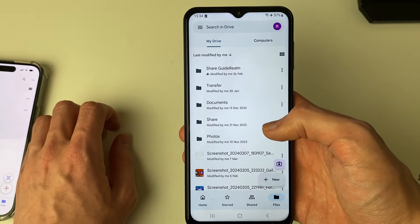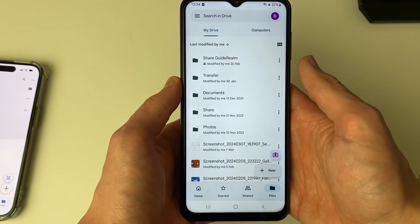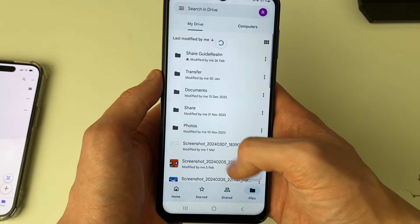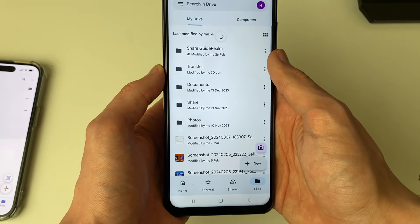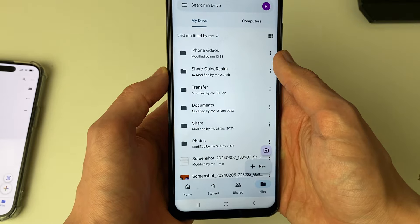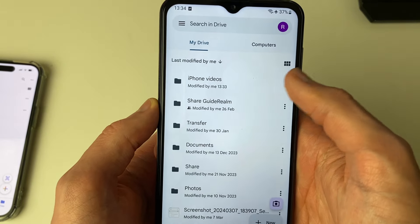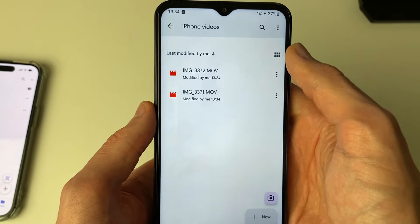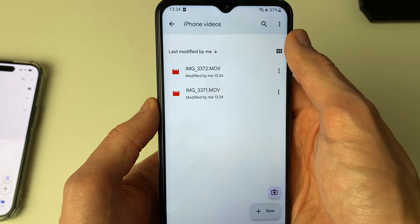Open it up and make sure you're using the same Google account, then go to Files. You may need to refresh it, and you'll then see the folder there. Click on it and here are the videos.